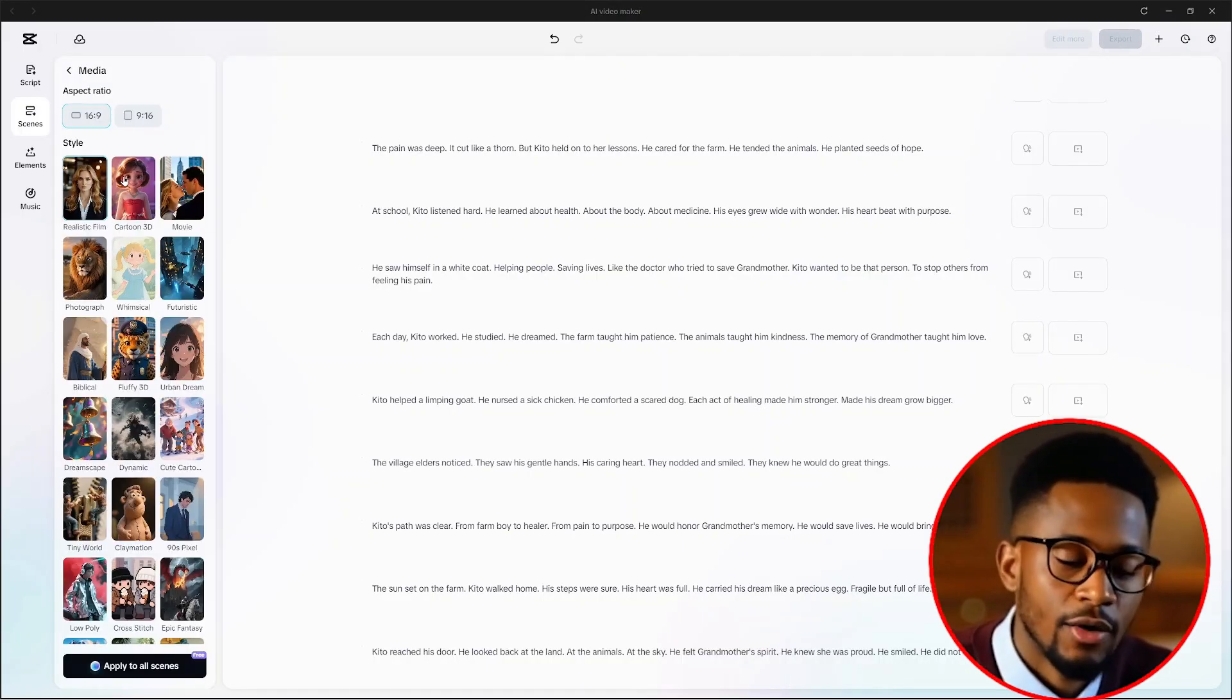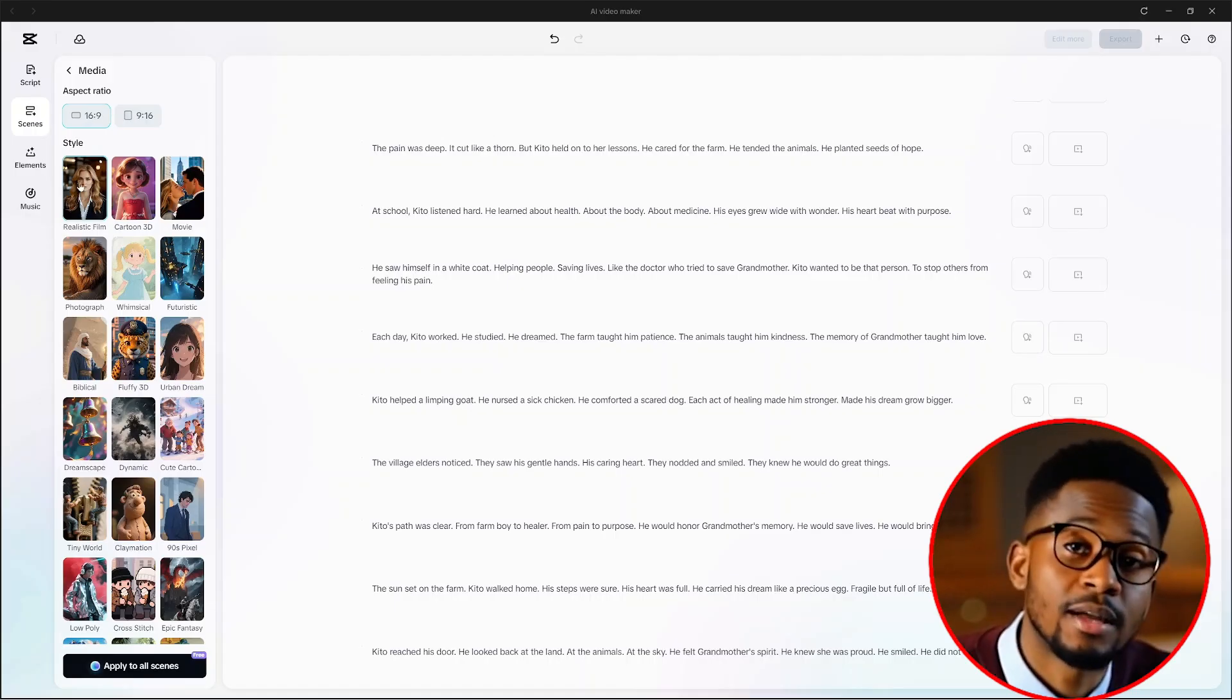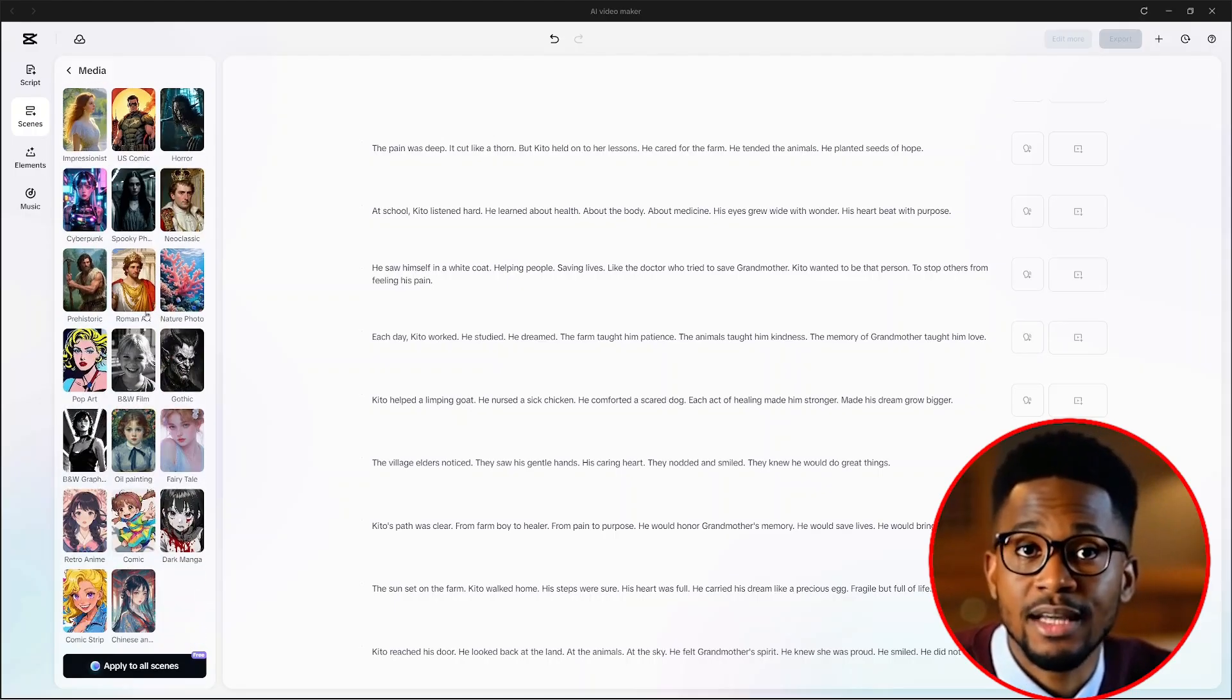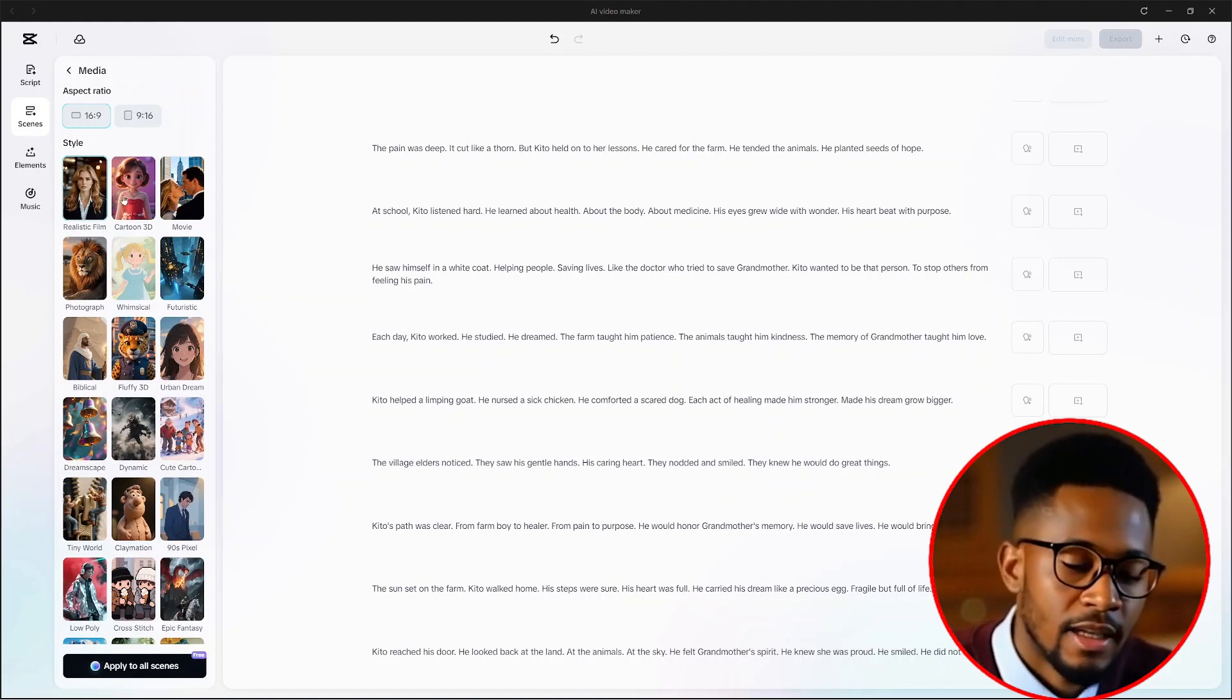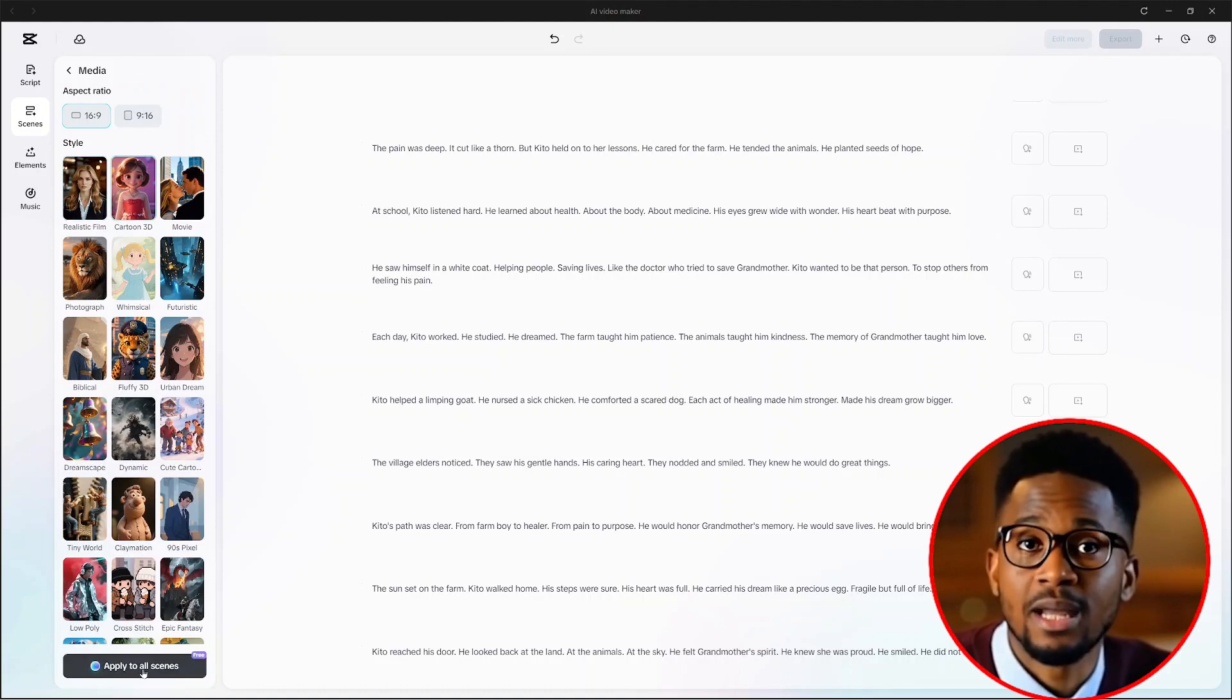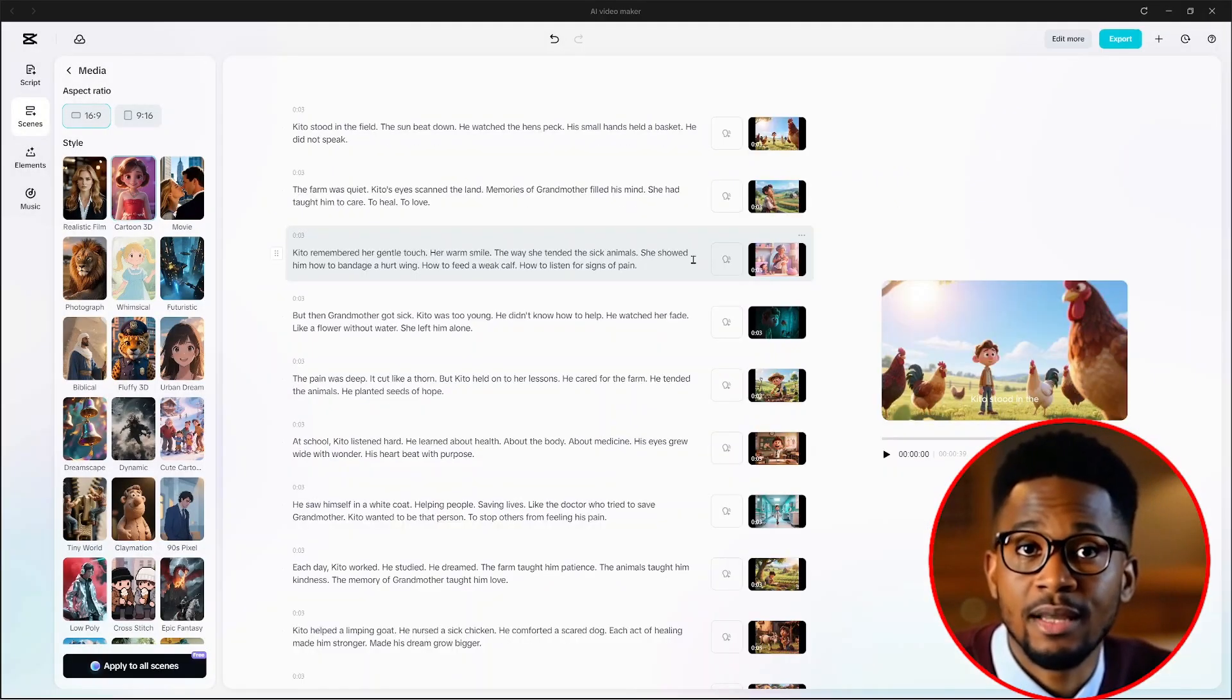Because we are creating long-form content, we'll go for 16 by 9 as our aspect ratio. Then we need to choose a style. There's a load of styles as you can see, but I'll go for cartoon 3D. From there, all we have to do is click on apply to all scenes here at the bottom and click on continue.